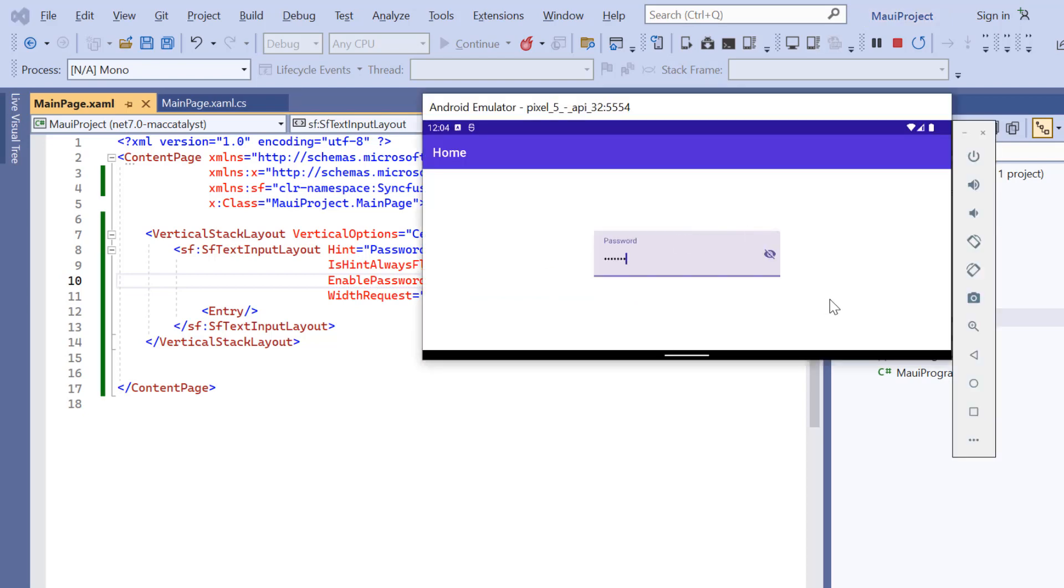See here, I can show or hide the password entered by clicking this. This feature can be enabled only for the entry control.